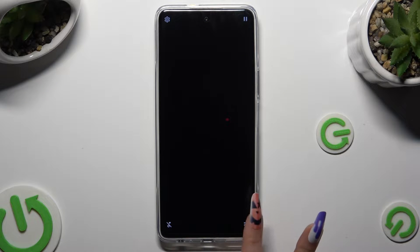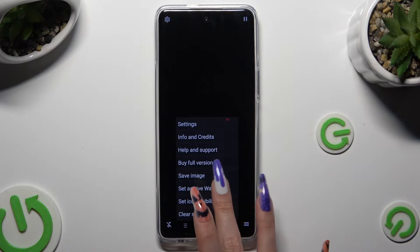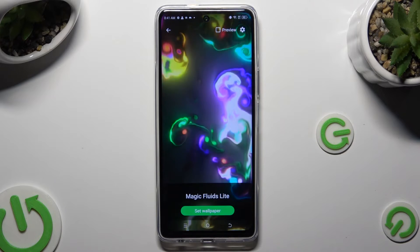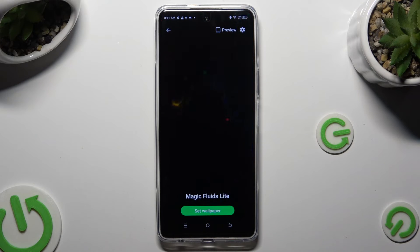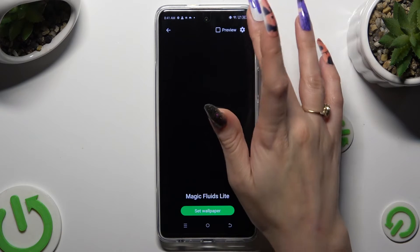Now select those two lines at the bottom right one, select Set as Live Wallpaper, and click on this gear at the top right corner.